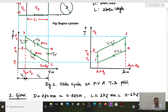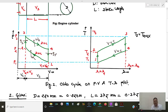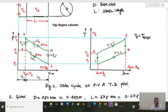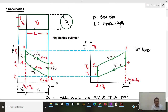P1 is the initial pressure, P2 is the pressure at the end of compression, and P3 is the maximum pressure in the Otto cycle, which is given in this problem. P4 is the pressure at the end of the expansion process. Similarly, T2 is the temperature after compression, T3 is the temperature after heat addition and is the maximum temperature in the cycle, and T4 is the temperature after expansion.